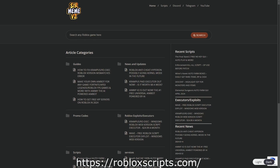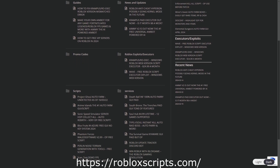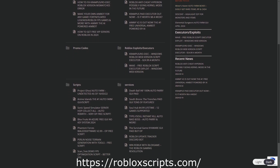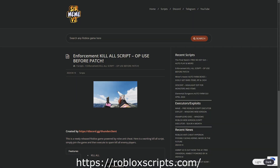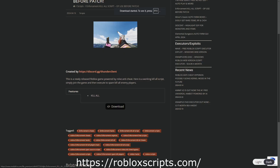All the scripts in this video can be found over at robloxscripts.com, link in the description. Like this video and subscribe for more daily scripts.